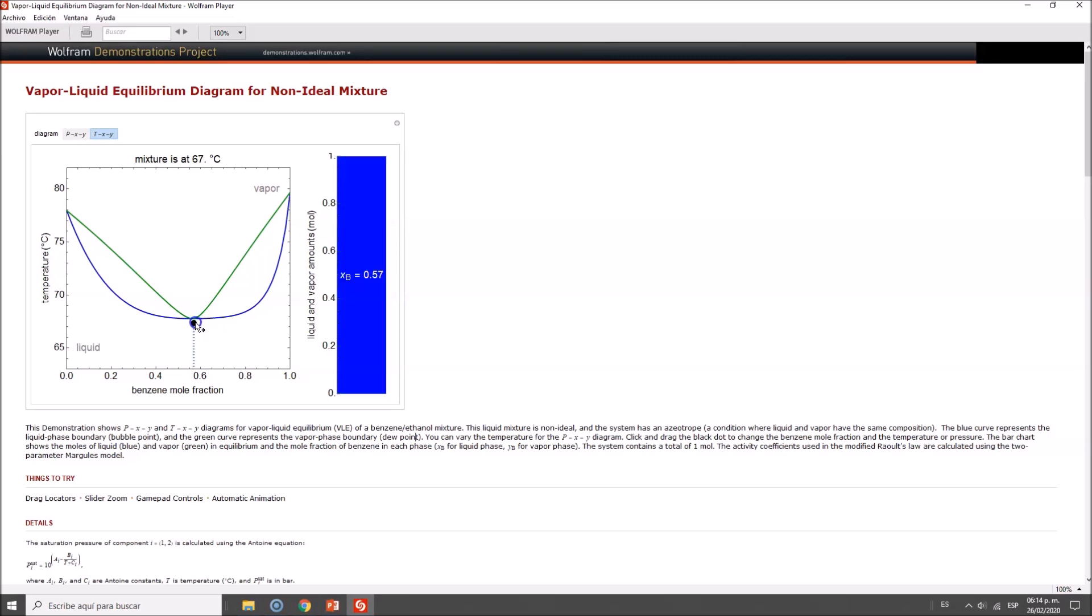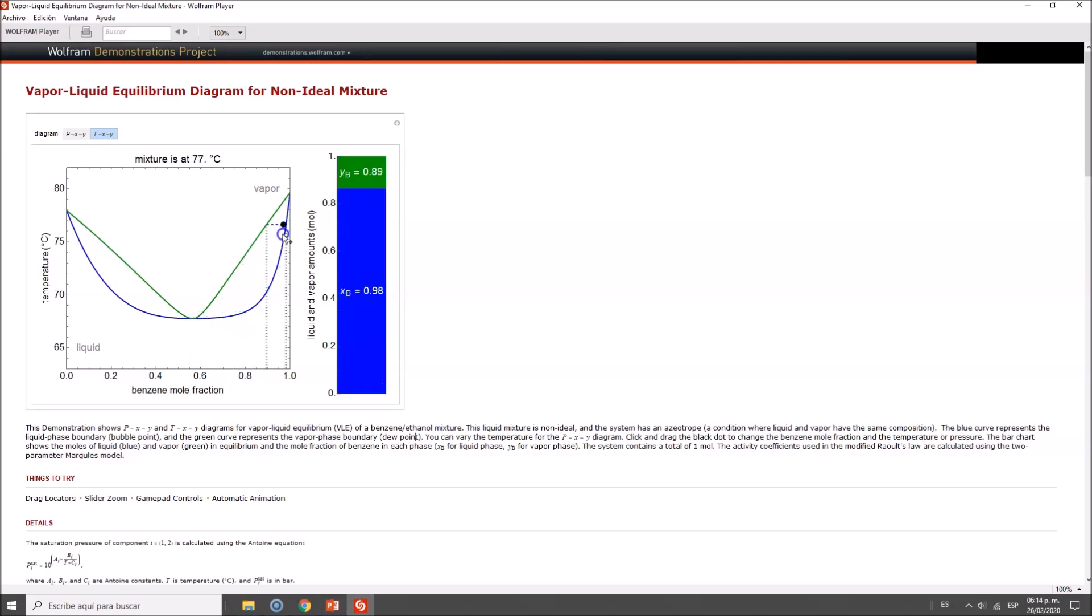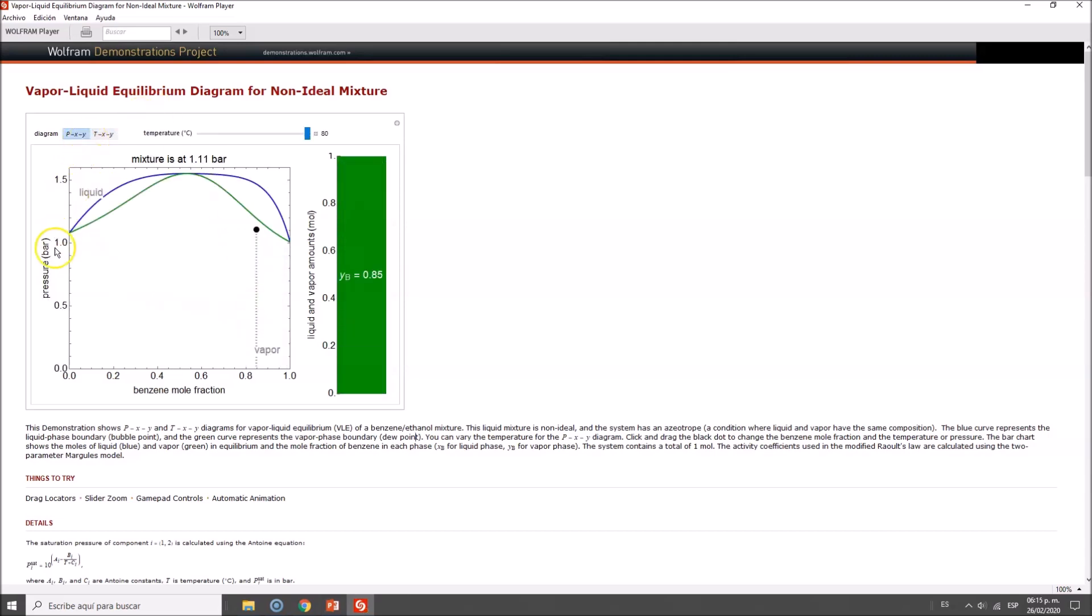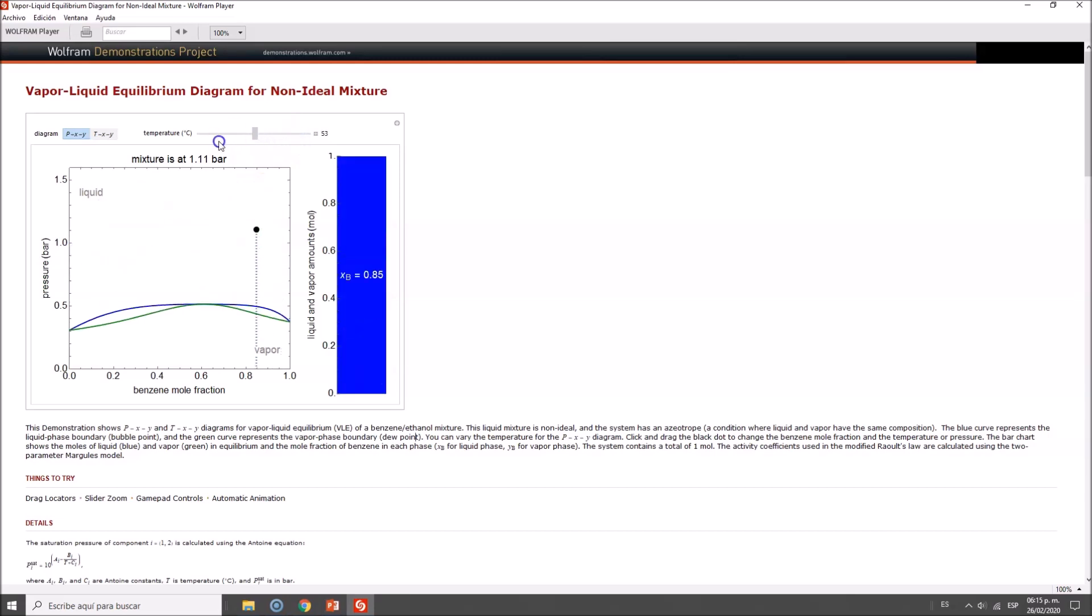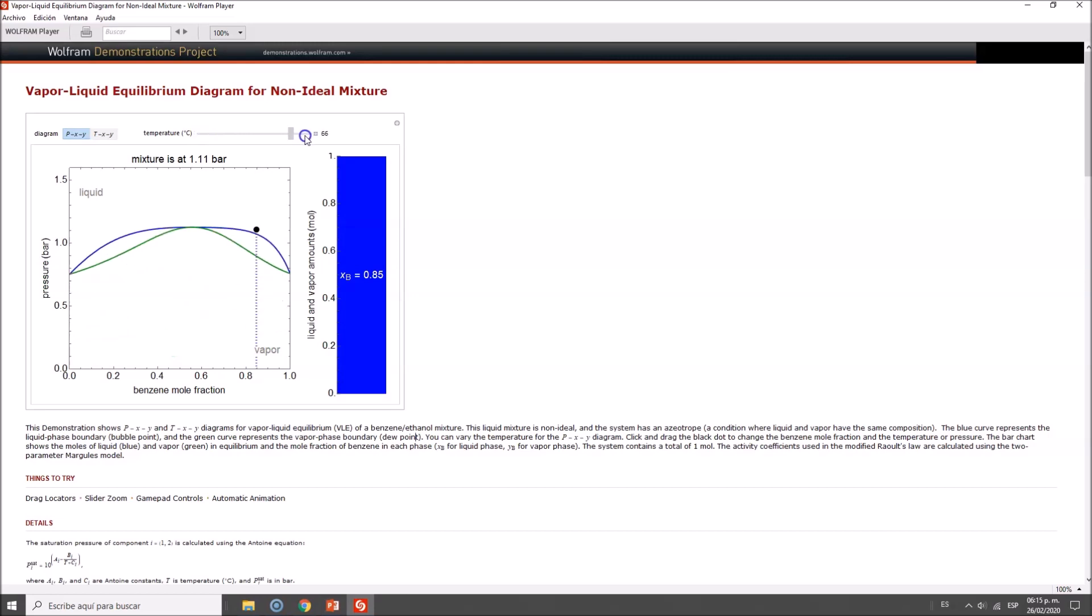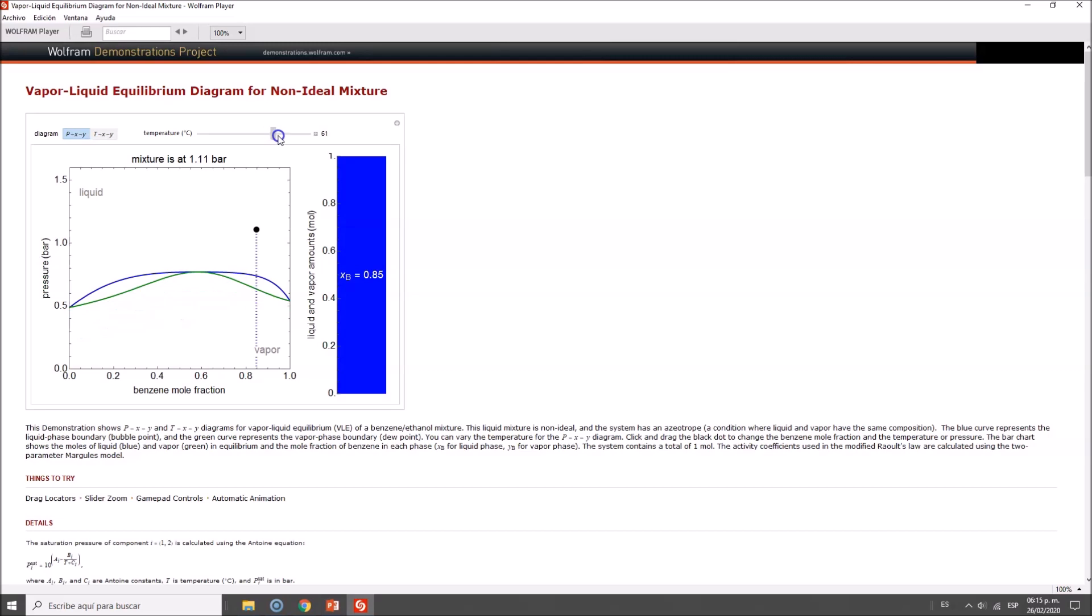We could say we have two main materials, but the main scope of this video is to change the pressure. Now the y-axis is pressure, and we still have benzene mole fraction. What I want to show you is that you can change the azeotrope position if you change pressure or temperature.